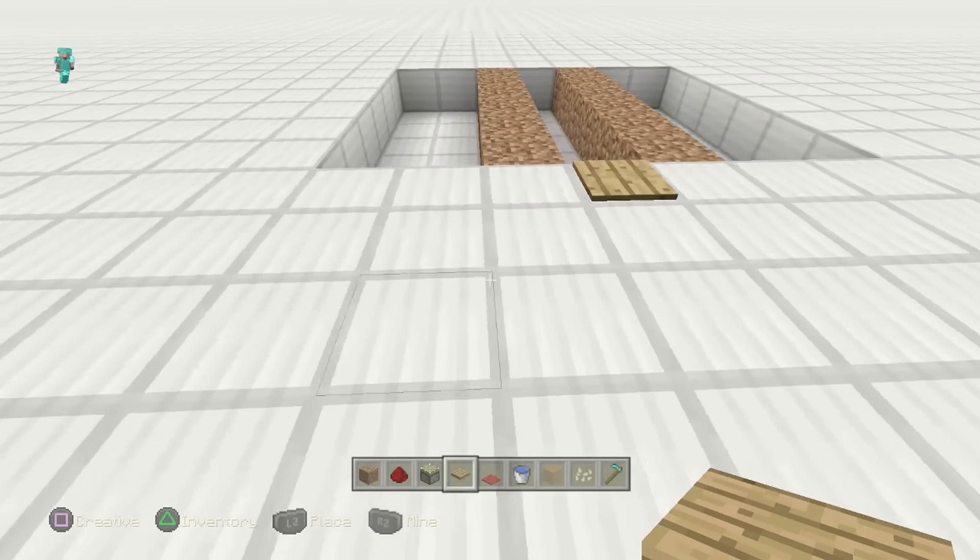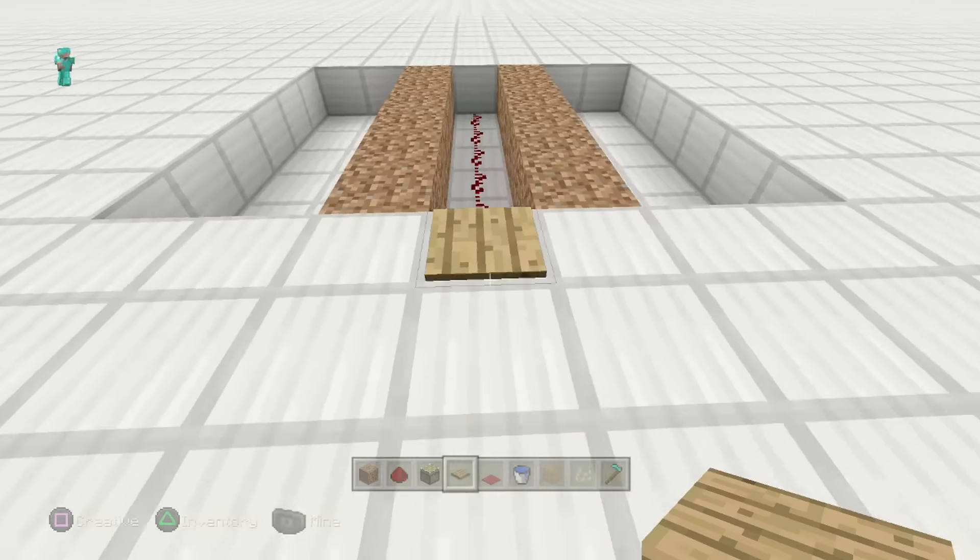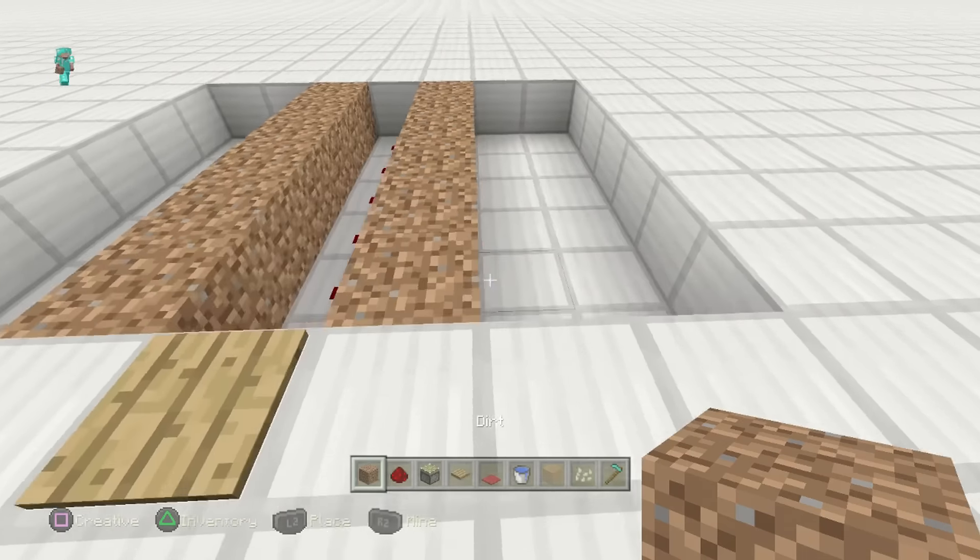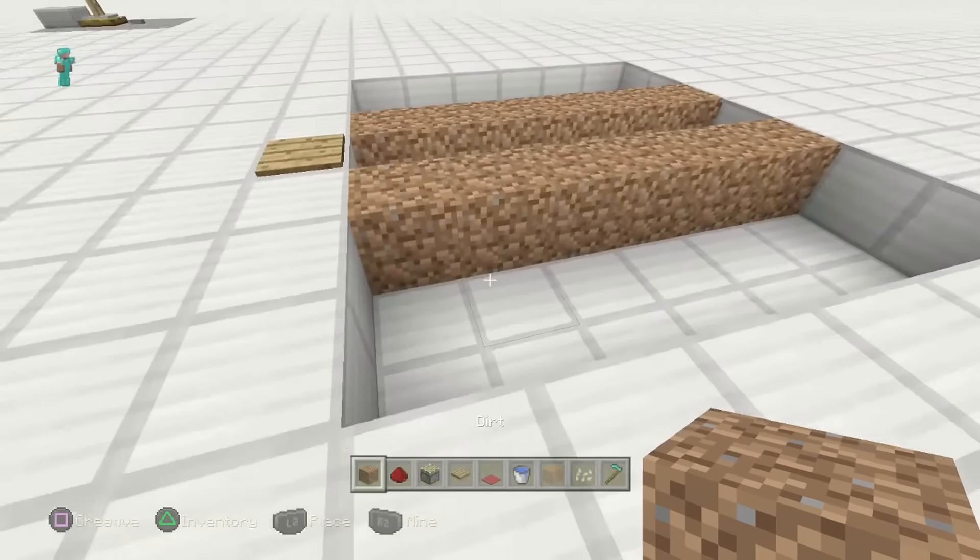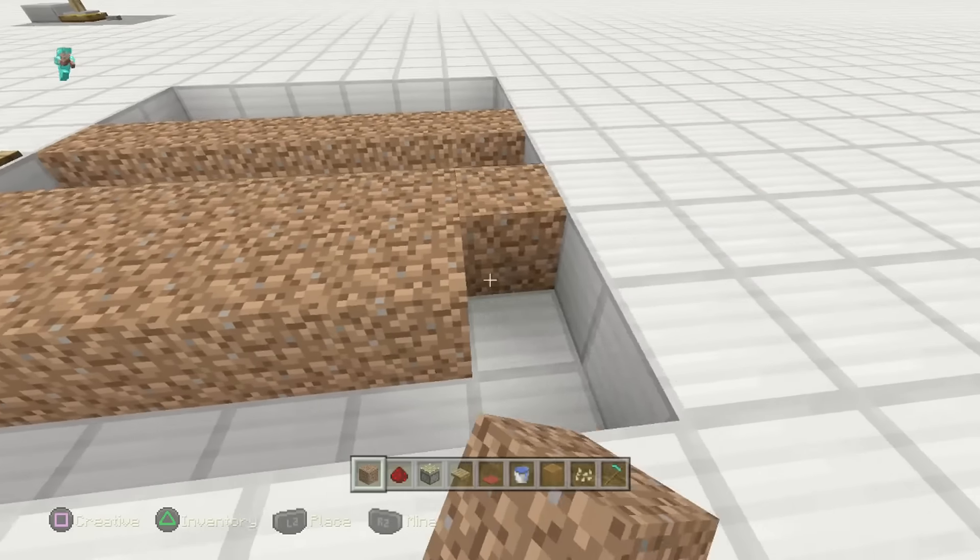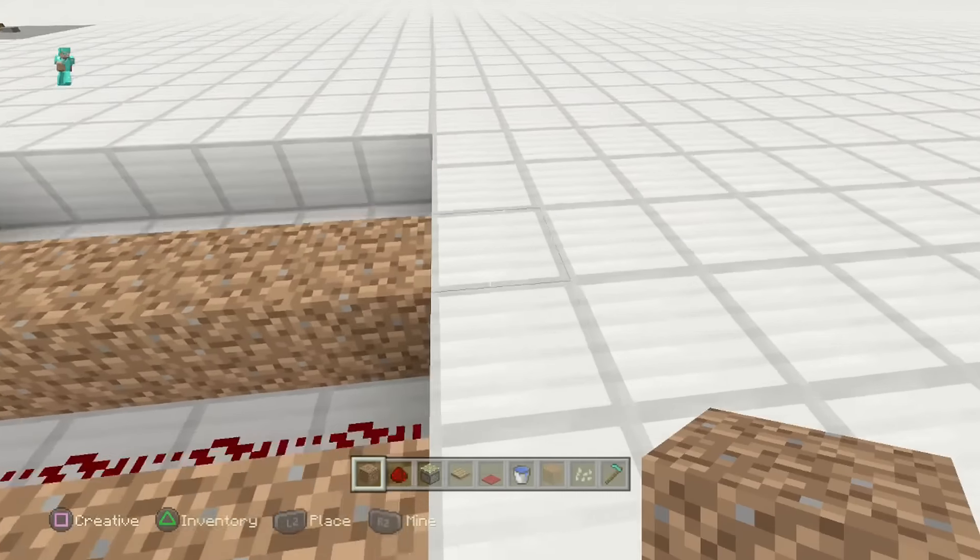Take your pressure plate right here. And there you go. Pretty much that's the redstone of it. It's actually very straightforward.